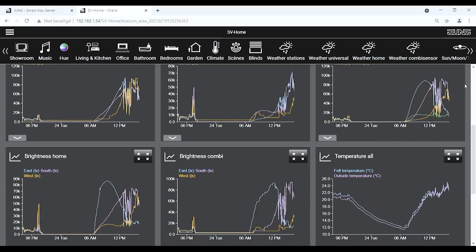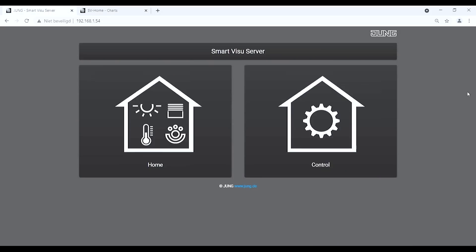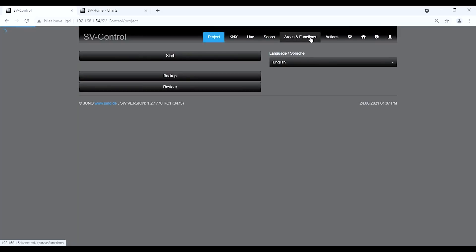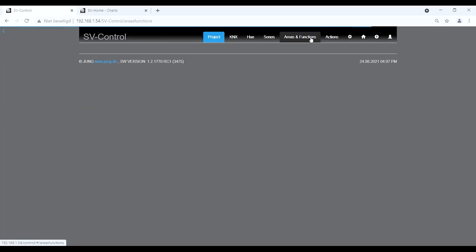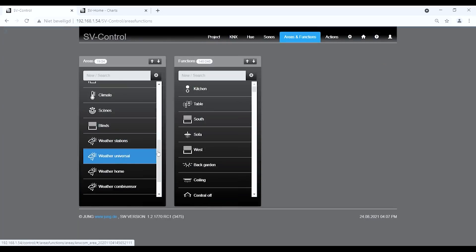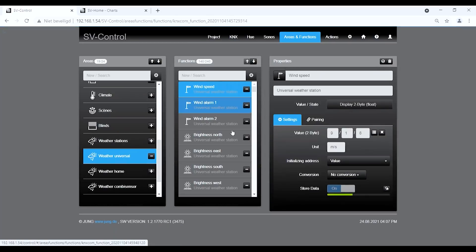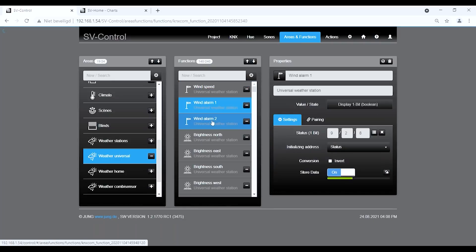Hello everyone. One of the new functions in the Smart Visu Server is the charting function. In this tutorial, I want to explain how to create a chart in the Smart Visu Server. To use this function, it's necessary to store the data for each function. We do this in the control panel of the Smart Visu Server under Areas and Functions, going to the corresponding function — for example, wind speed — and activating the 'Store Data' function.